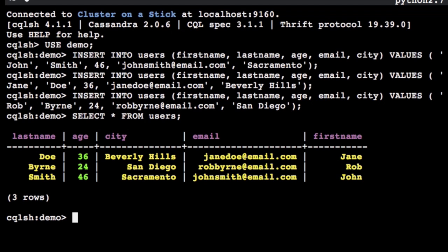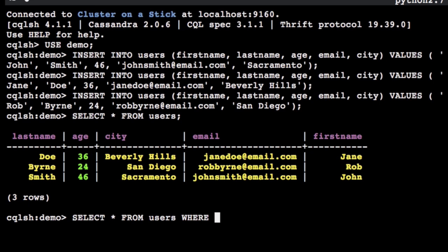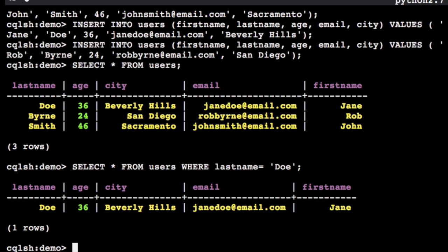Cassandra allows you to look up rows by their primary key. Using a SELECT statement with a WHERE clause, we can query the table by primary key. When we created our users table, we chose last name as the primary key.